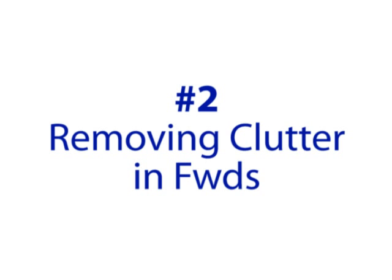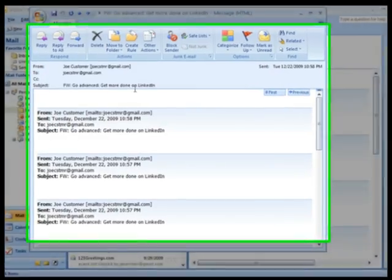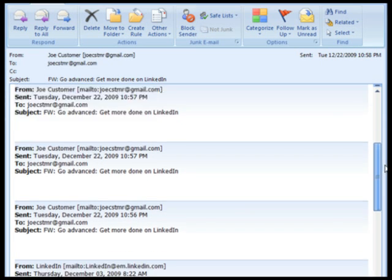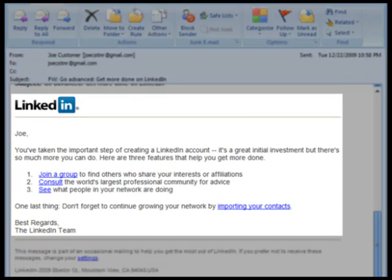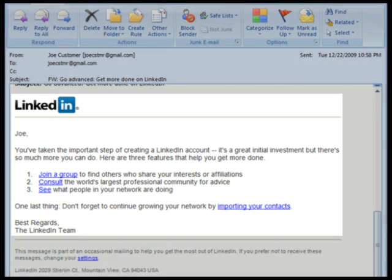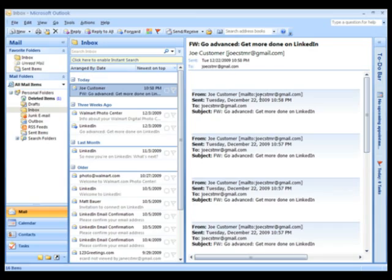Number two: removing clutter in forwards. If you like to forward jokes, poems, or anything else really, it's best to clean up what you're sending before you send it. You may notice that when you receive email forwards, you frequently need to scroll down past several email addresses and headers to find the actual email itself. So why not make it easier on the people you're forwarding it to? All you have to do is highlight everything above the email content and delete it.